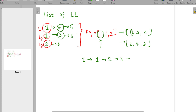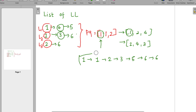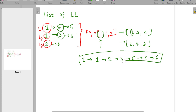Following this approach, the final result will contain all elements in sorted order, ending with five, six. We then return this merged linked list. Now let's go to the code editor and write the logic for that.